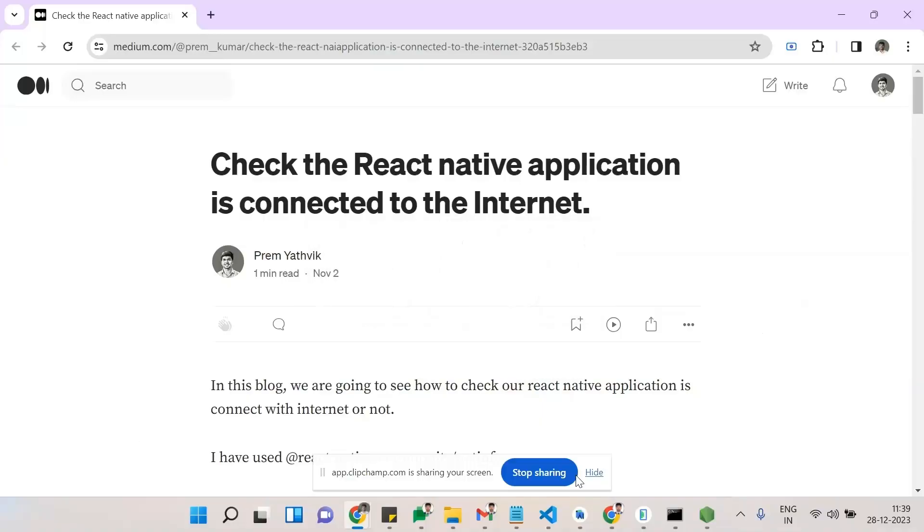Hi guys, welcome to Unbox Now. Today we are going to see how our React Native application is connected to the internet. We may know some cases where the internet may drop or we have a poor network connection, and we need to